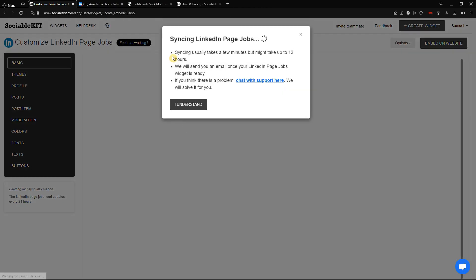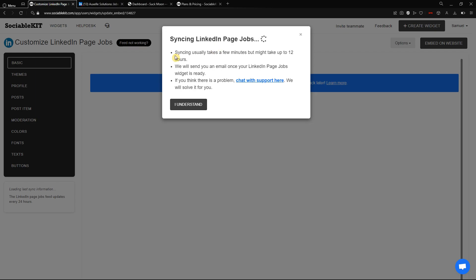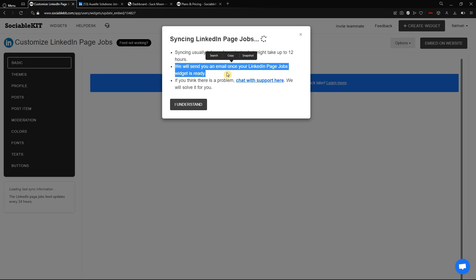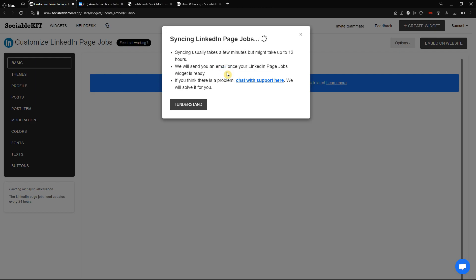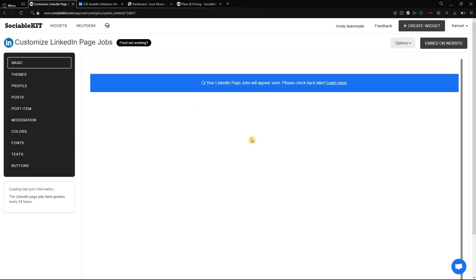It now says 'Syncing LinkedIn Page Jobs.' Usually this will take a few minutes but it can also take up to 12 hours — it depends. If your LinkedIn page has a lot of content and data, it will probably take up to 12 hours. While waiting, SociableKit will send an email to your registered email when the syncing is finished. If you haven't received any email or the feed is still not working, you can always chat with support using the hyperlink here.